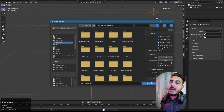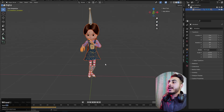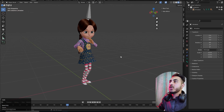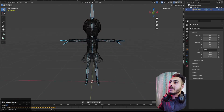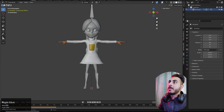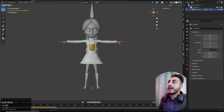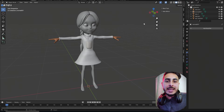Drag in the FBX — check the animation option and import it. As you can see the model is now working really great. The rig is fully functional, and if we don't want to use that animation the rig still works perfectly.